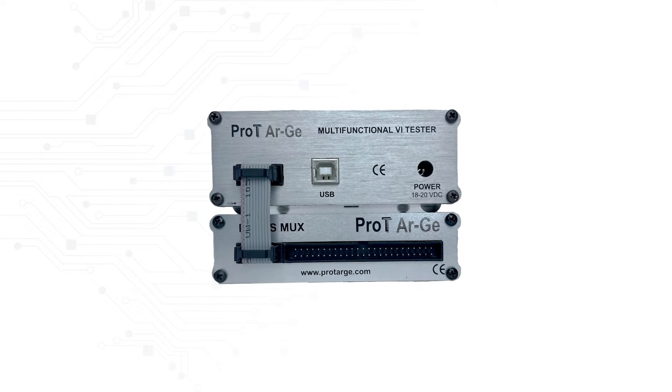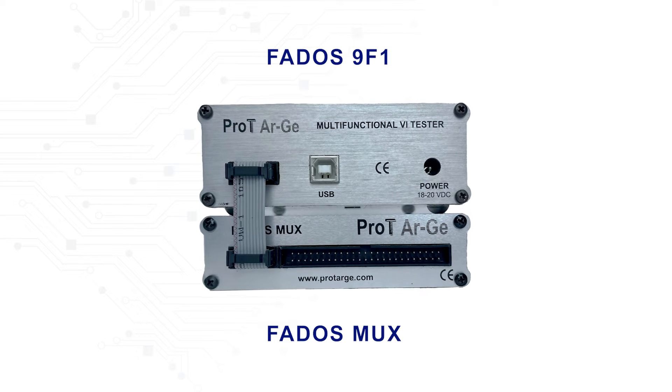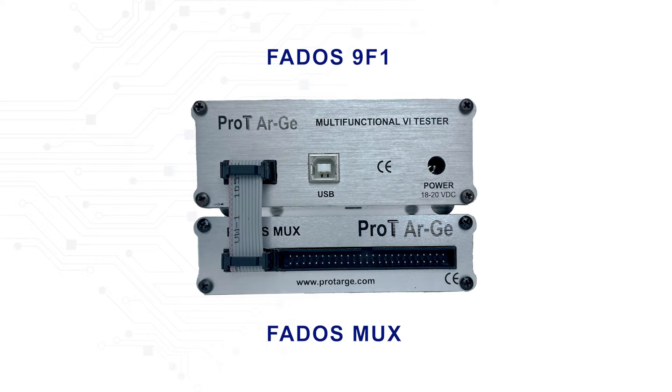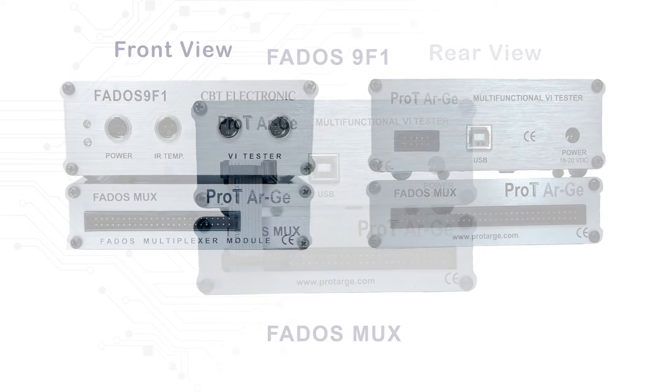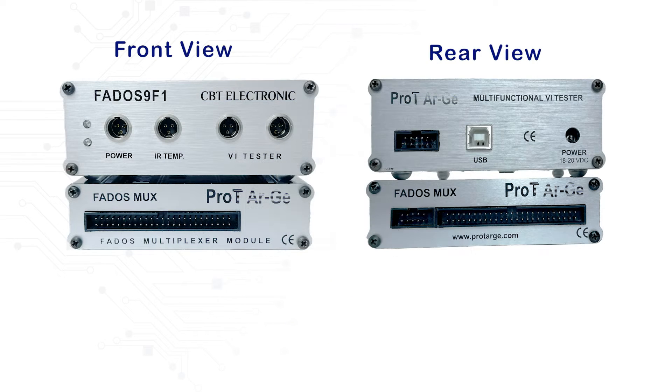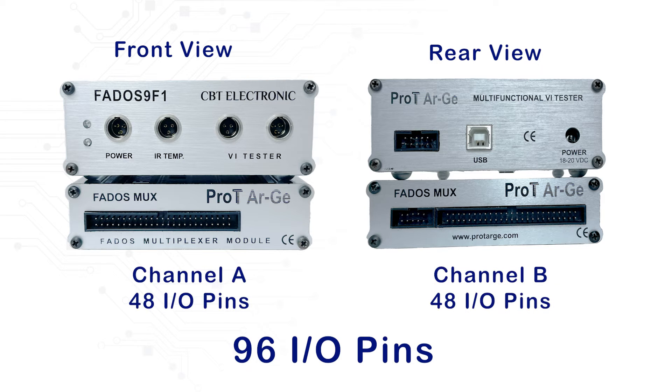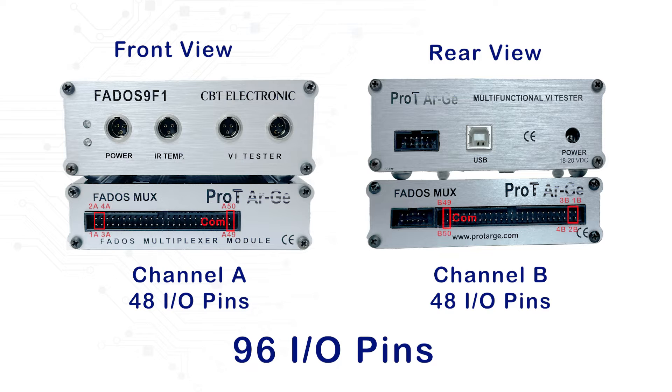FedOS MUX is an accessory that increases the FedOS 9F1 capability. And it has 96 IO pins which are divided into two channels. The 49th and 50th pins are ground in both the channels.